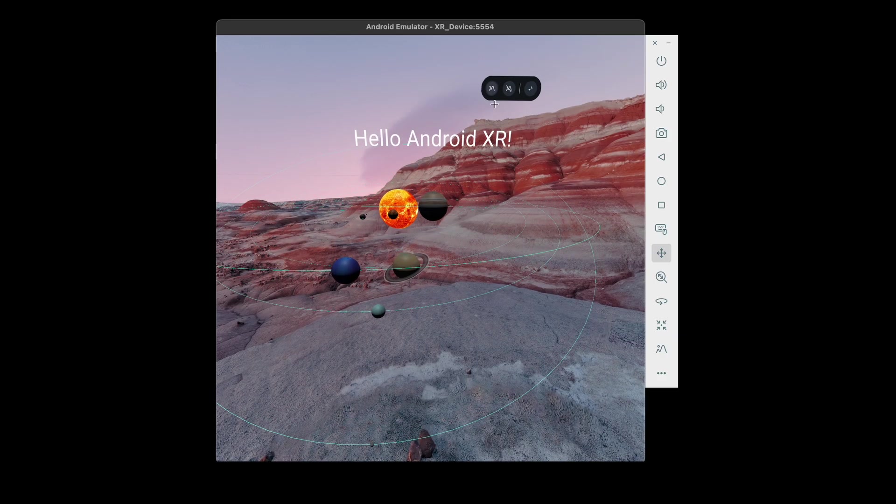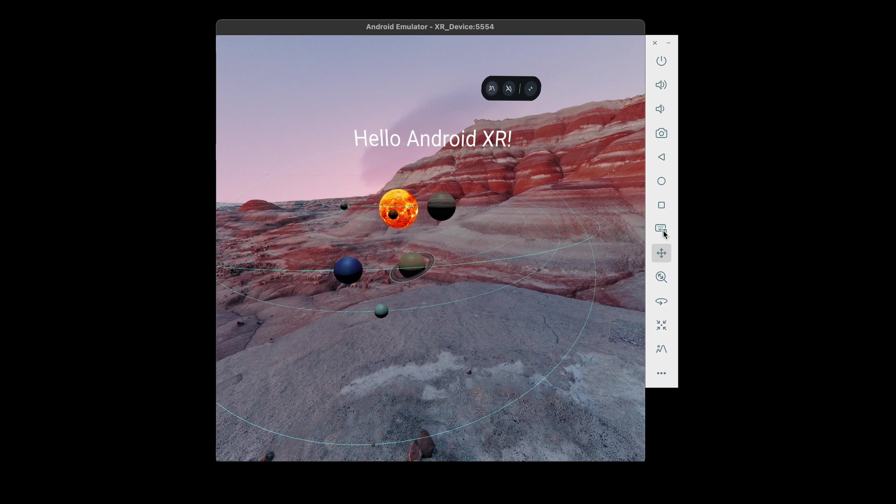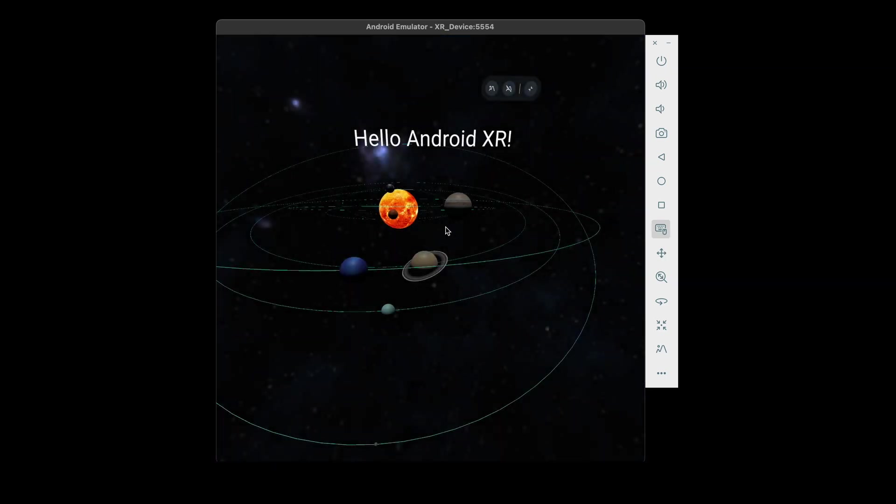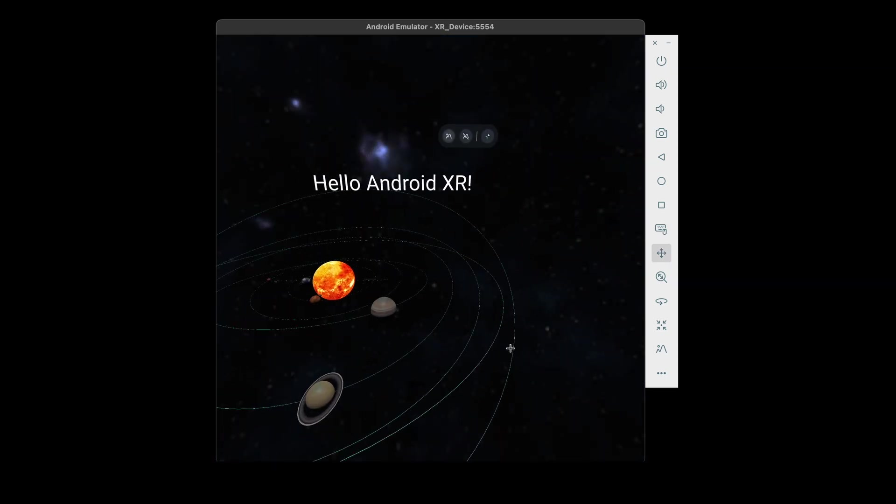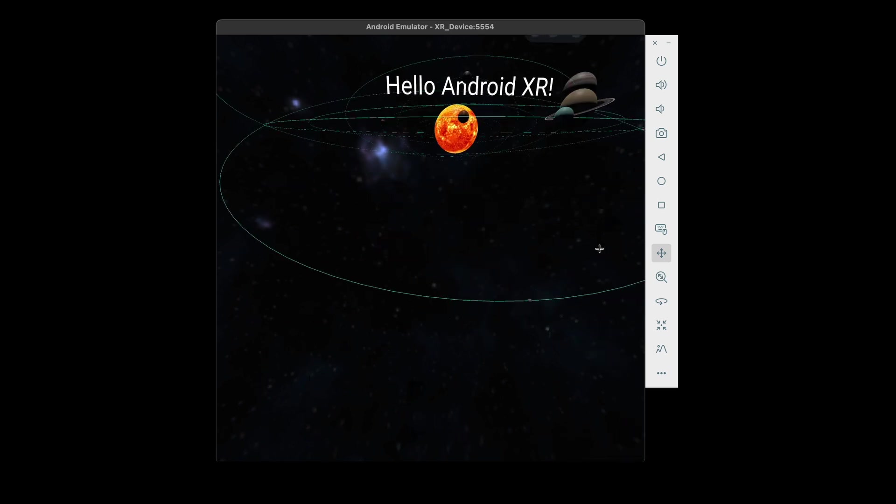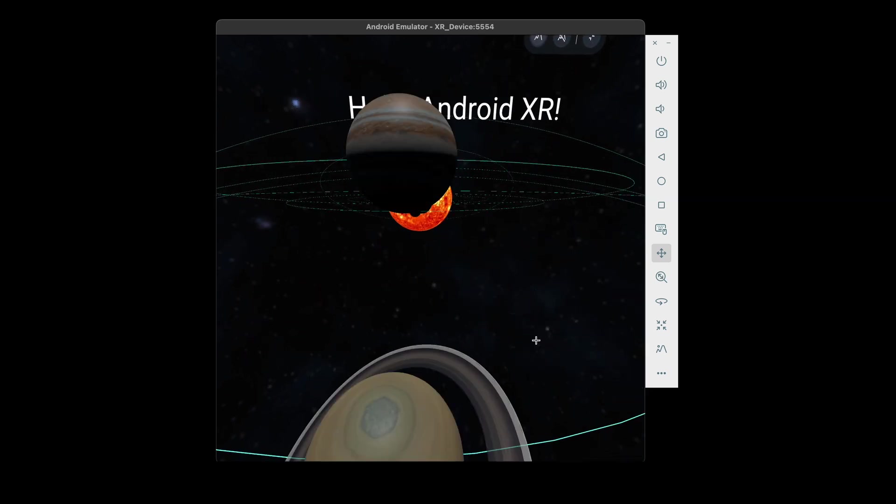Now we have an animated 3D scene. And if we hit the environment button, we can use the space EXR background. VR development does not get any easier than that.